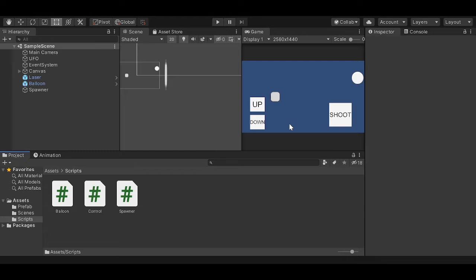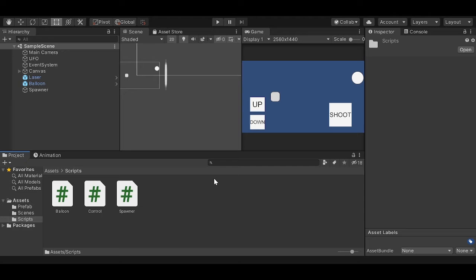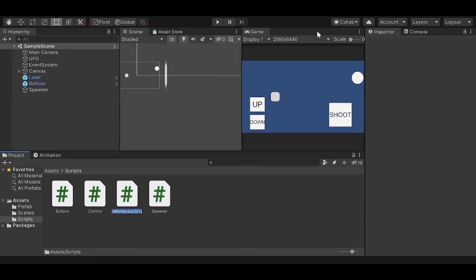So without further ado let's get right into this video. The first thing we're going to do is create... I know that you cannot see the drop down menu but there is a drop down menu. When you right click you can click create and then C sharp script. And there you go.